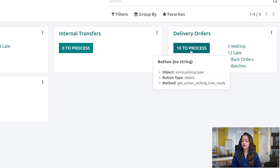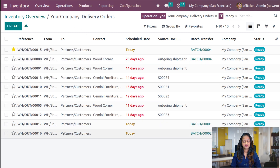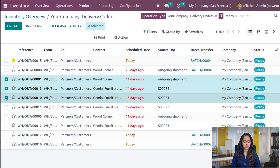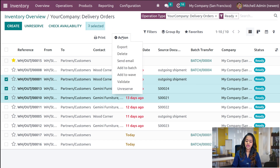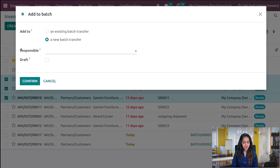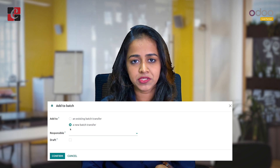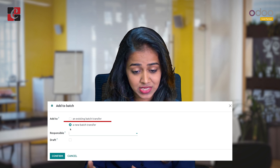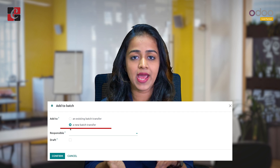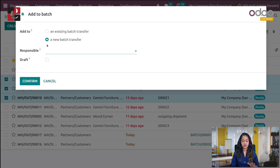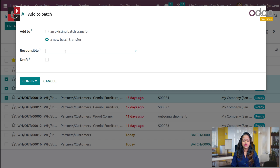Now go to Overview. Under delivery orders you have 10 to process, so I'm clicking on that. You have these delivery orders which are to be processed — all of them are in ready state. I'm choosing two or three, and if you go to Action, you have two options: Add to Batch and Add to Wave. First we'll add to batch, so click on Add to Batch. A wizard comes up saying Add to Batch. You have two options: merge with an existing batch transfer or create a brand new batch transfer.